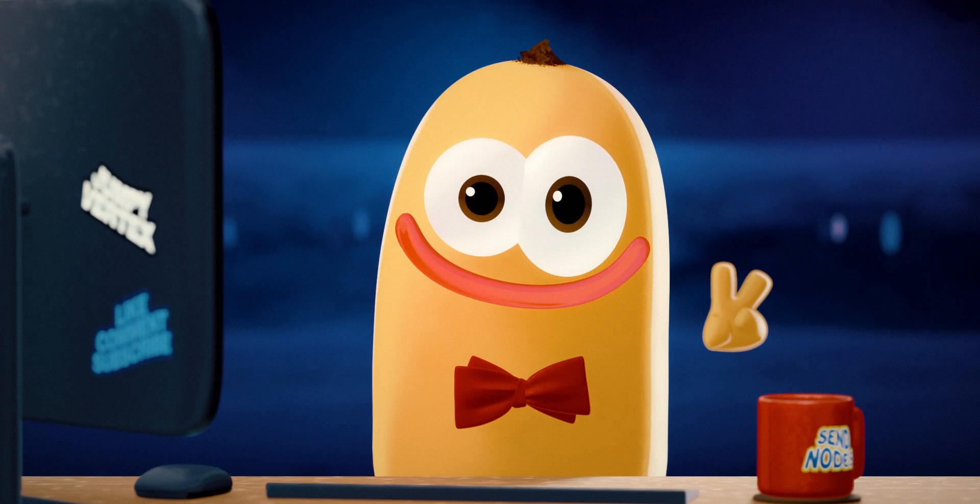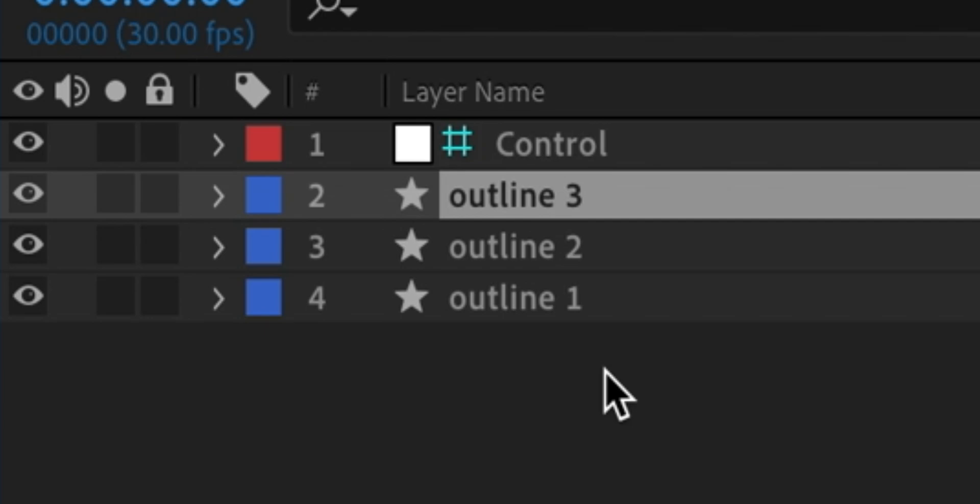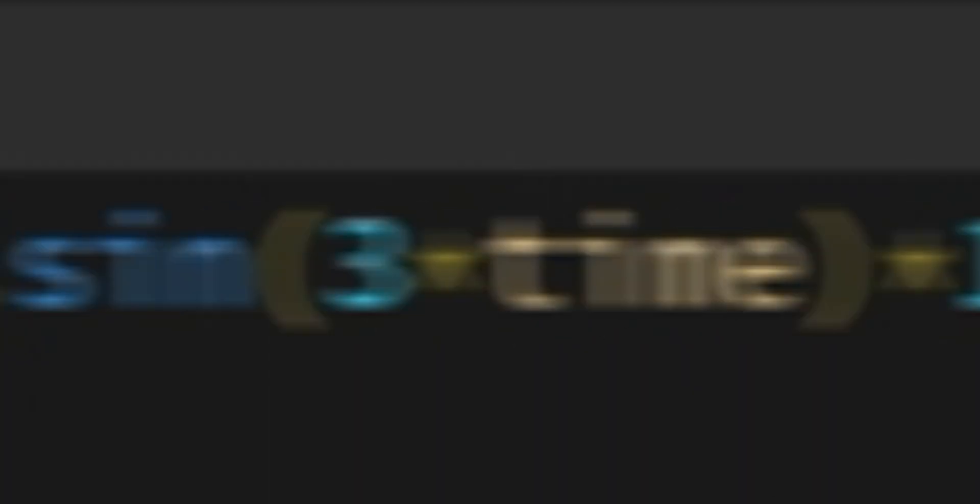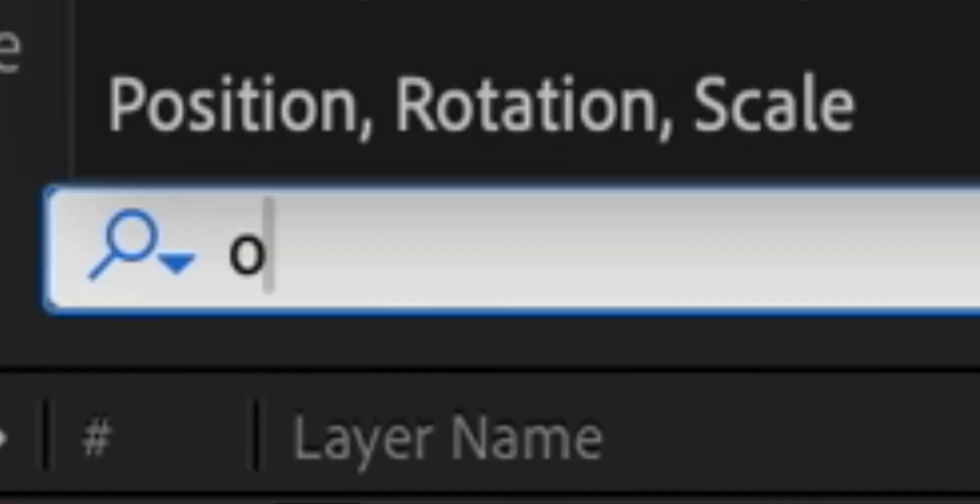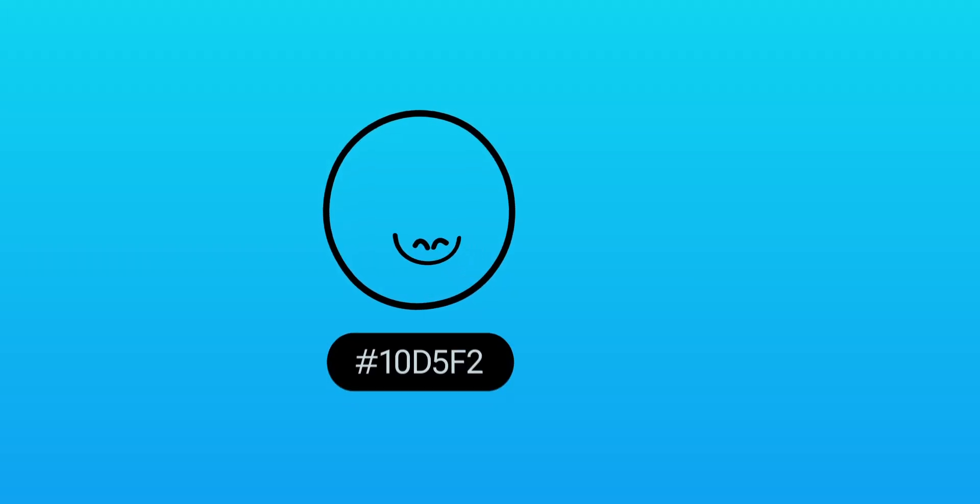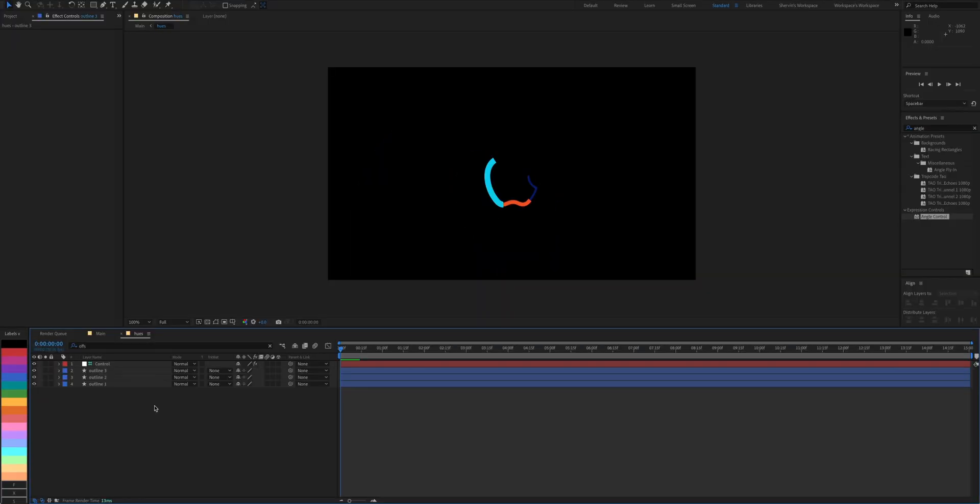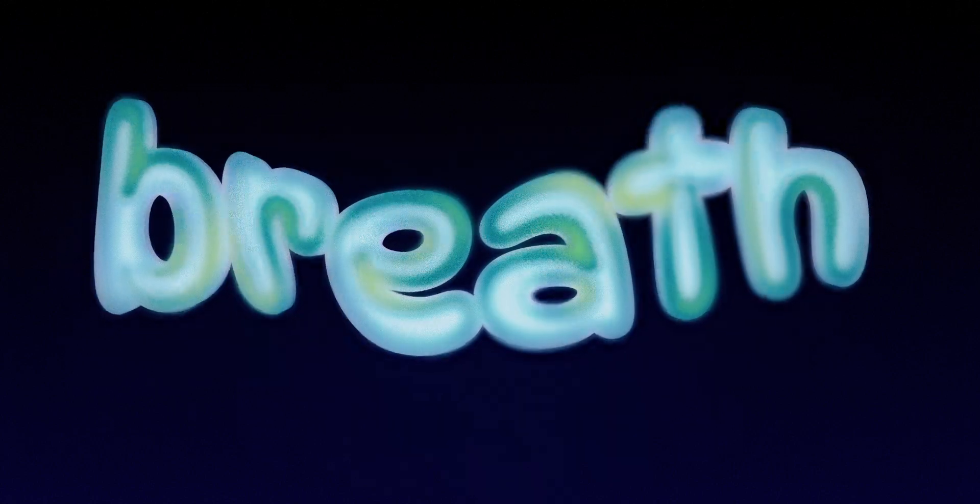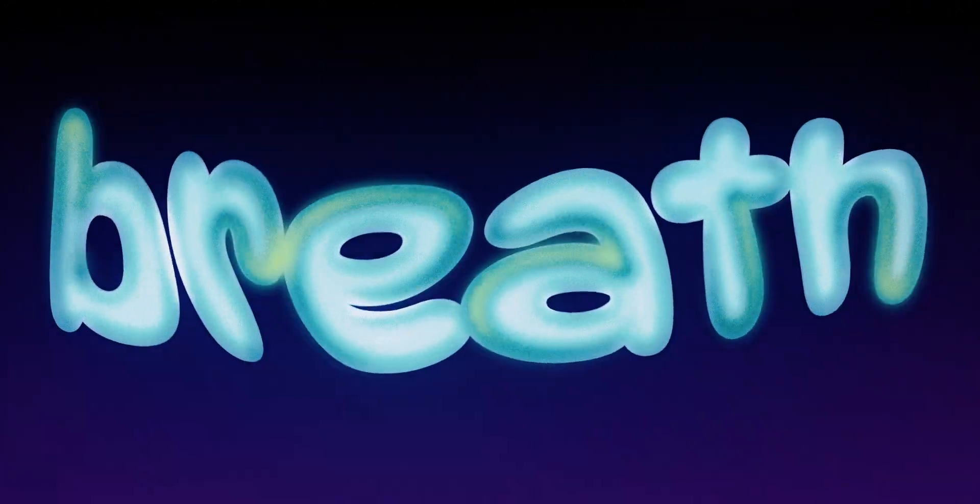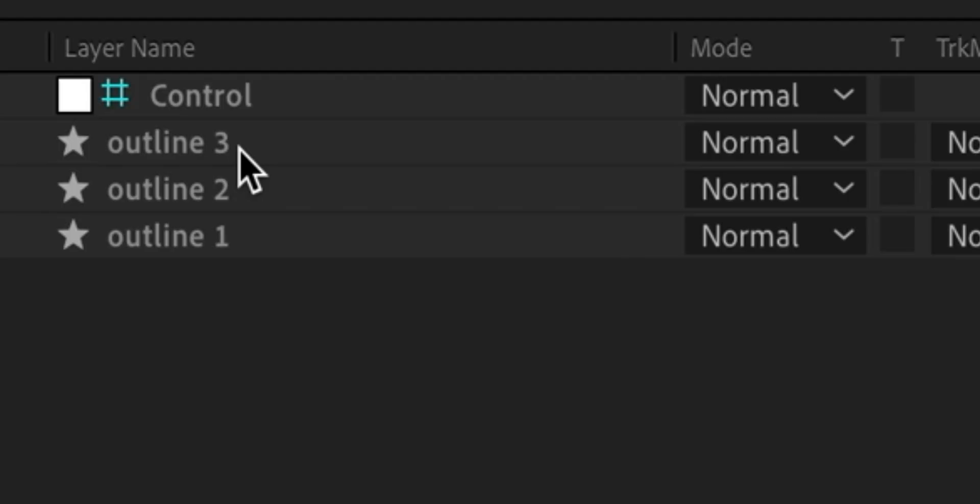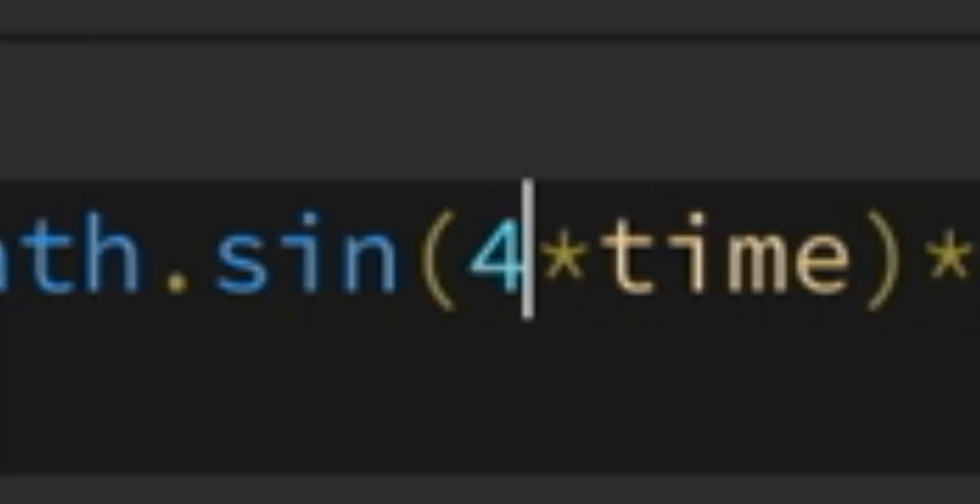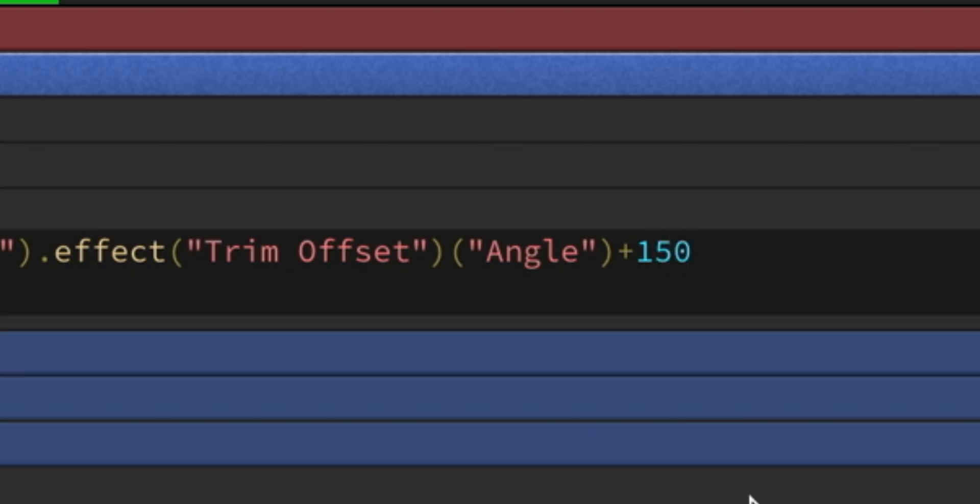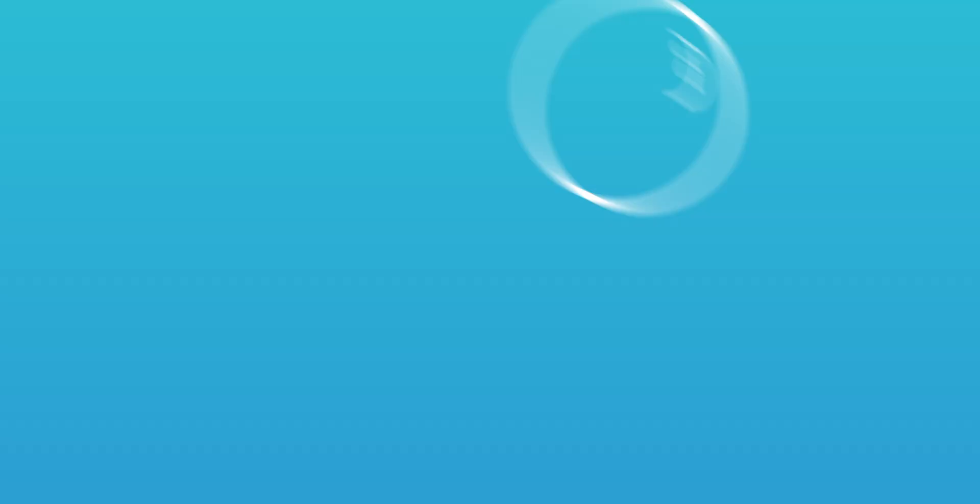Now do this two more times. We're starting to get somewhere now.